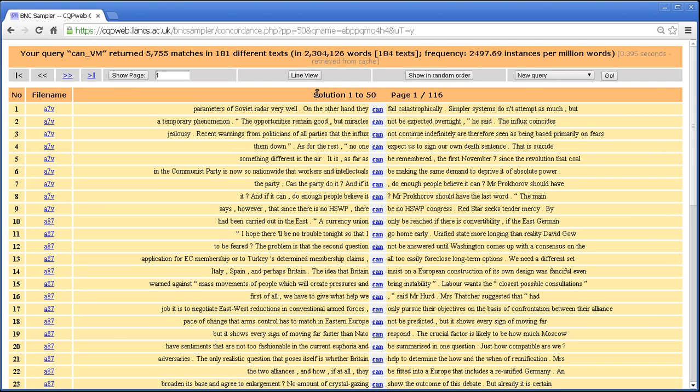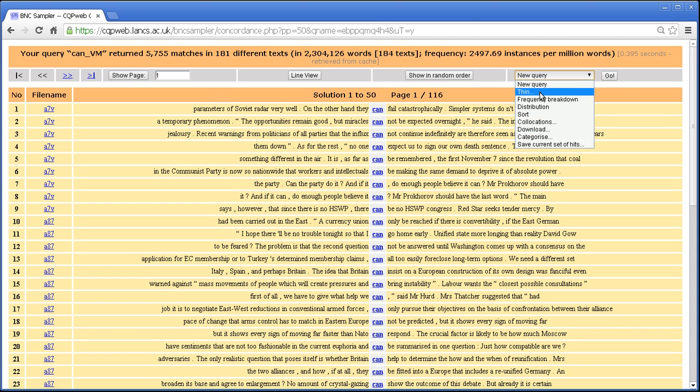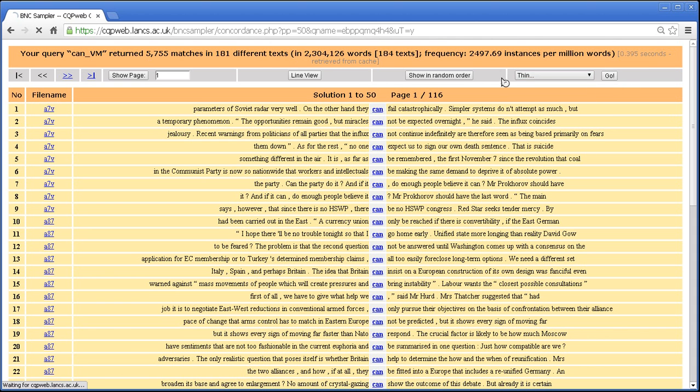We return to the concordance straight away, you'll see, so that if you want to then do any further analyses, you can do. Now note that the query we saved is literally this.